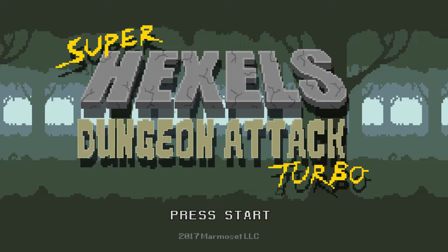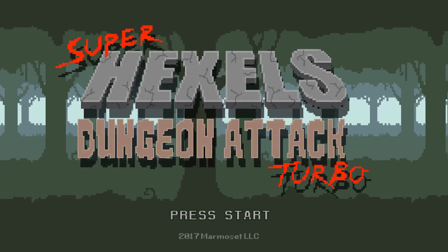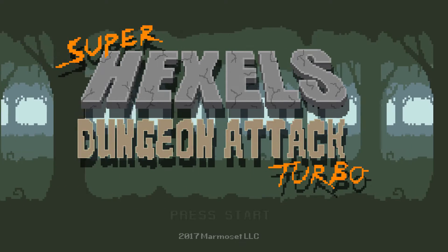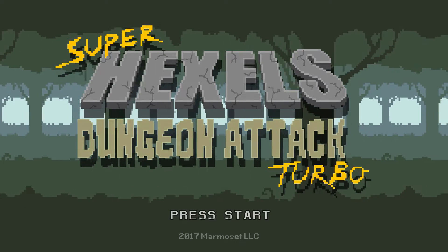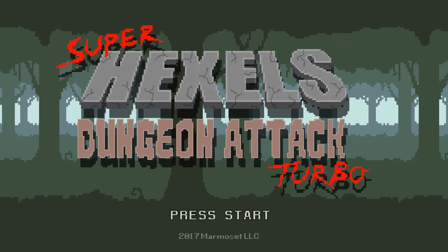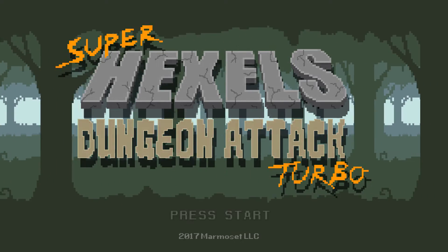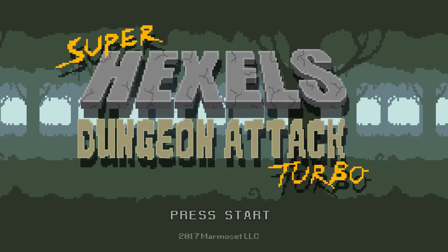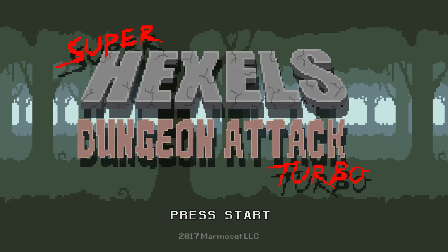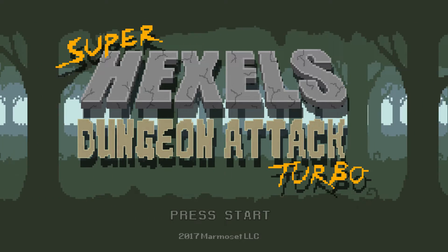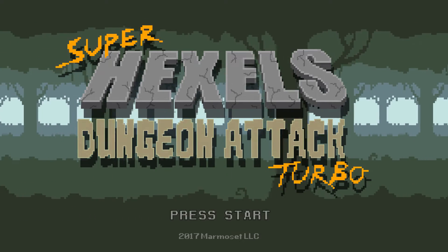I'm Mark from Marmoset and this is Getting to Know Hexels, a series of video tutorials. In this video I will show you how to create a scrolling parallax effect.